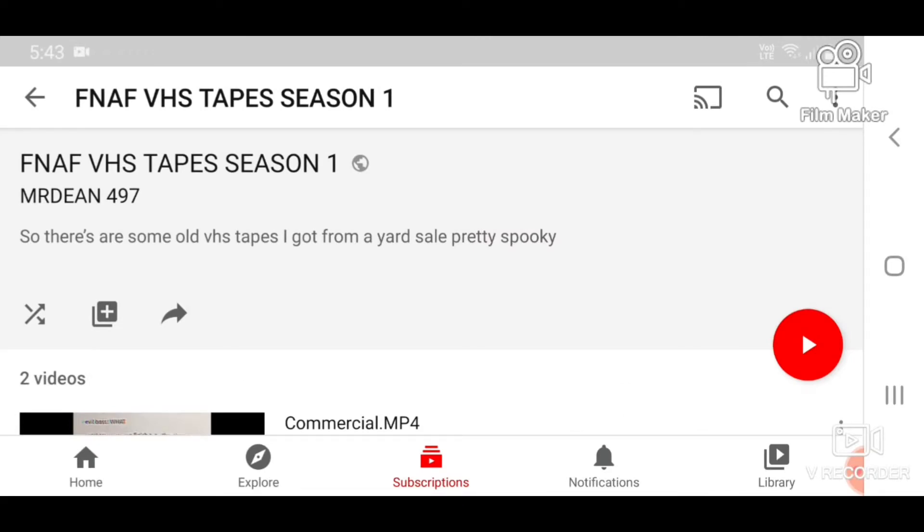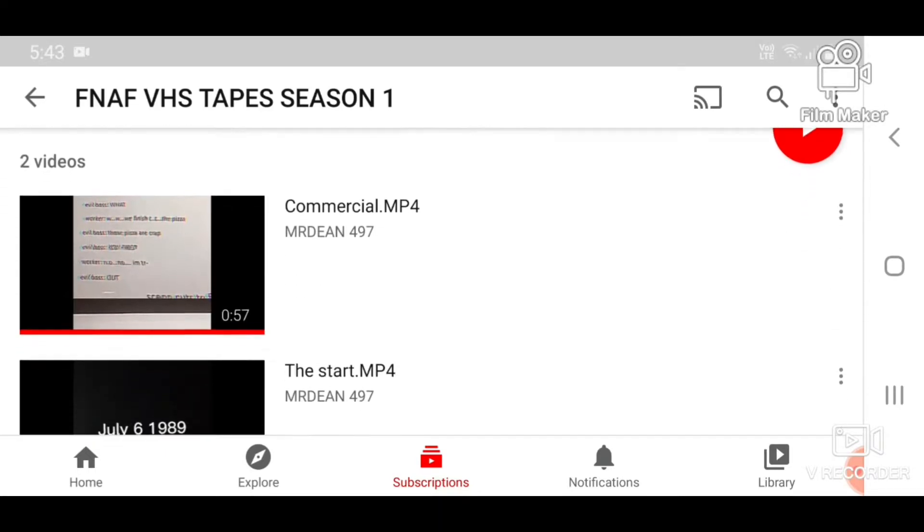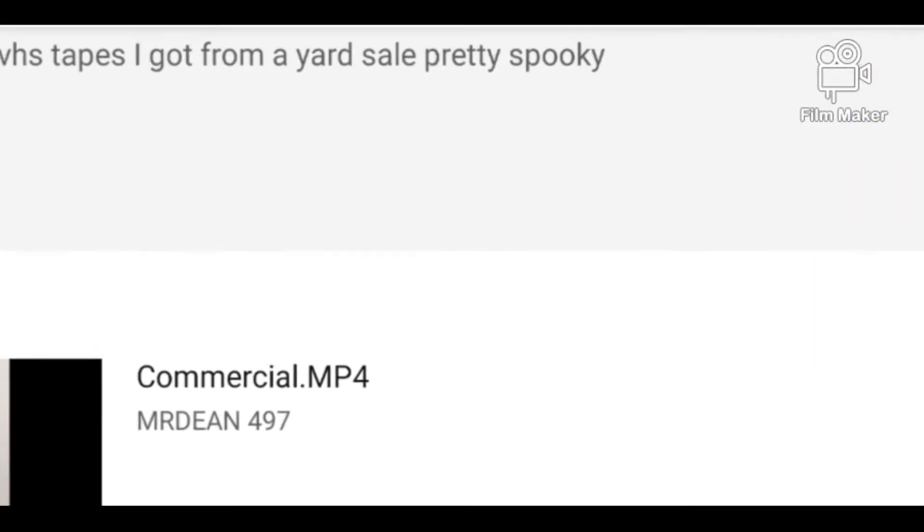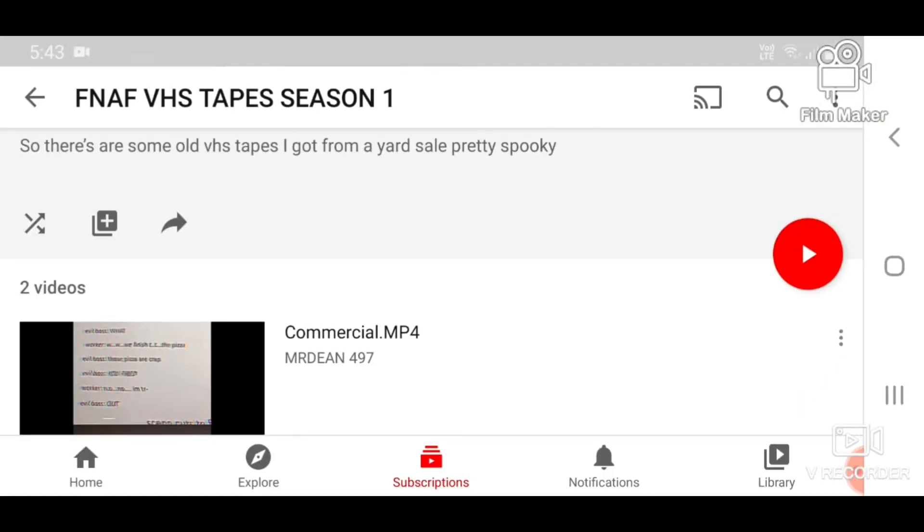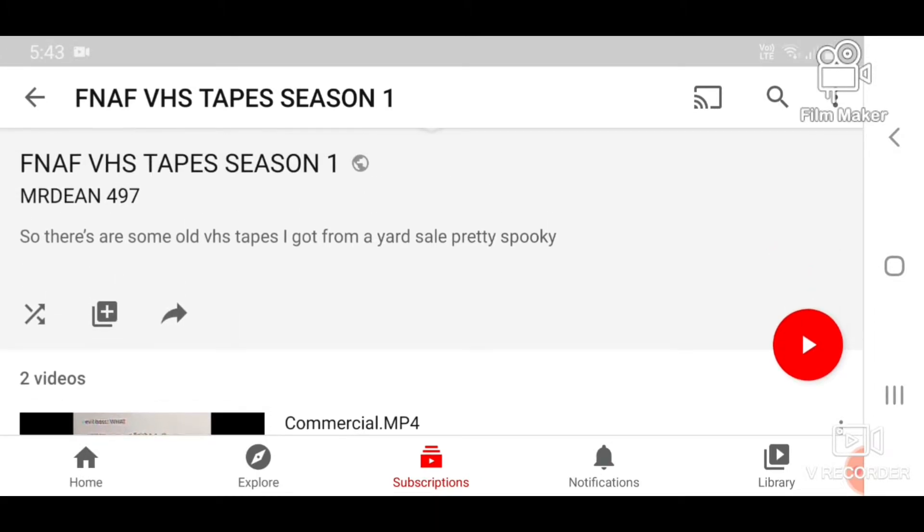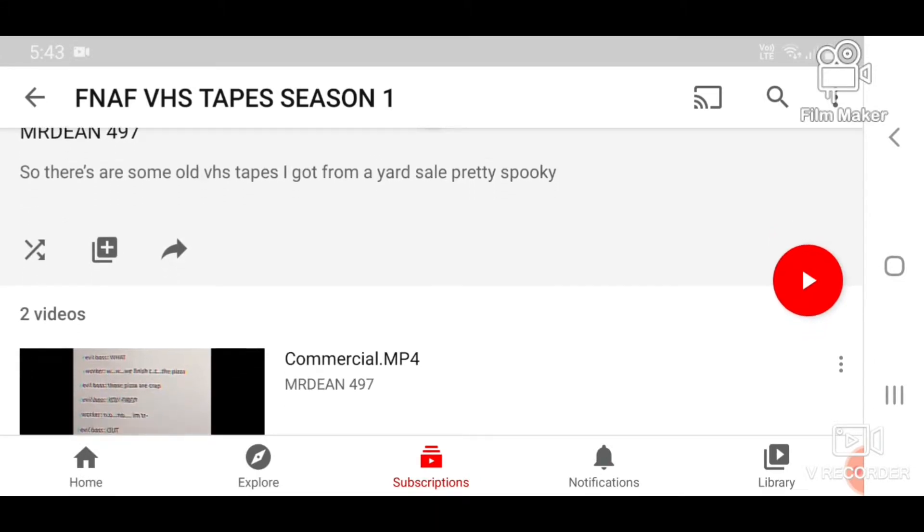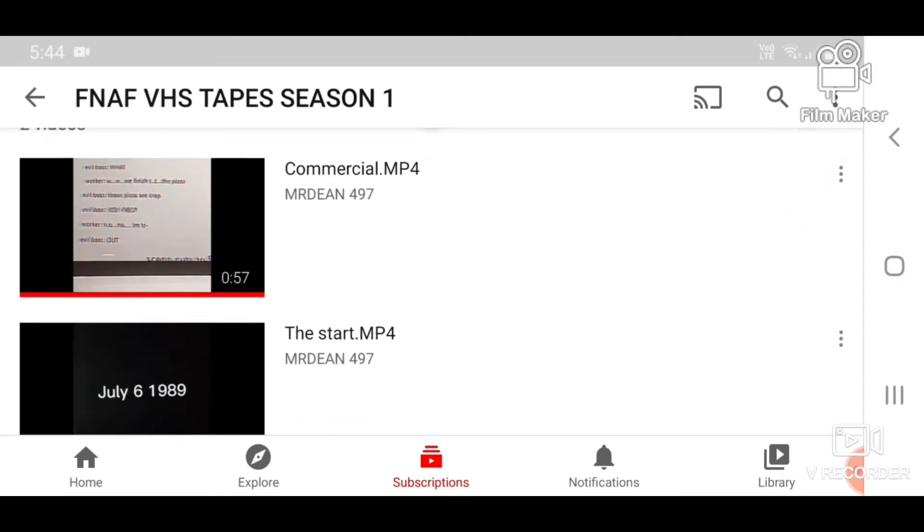Hello everybody, HorrorFan here, and today I am going to be reacting to some FNAF VHS tapes by MrDean497, or NoahDean, as he's known for in some of his other videos. But for now, today I'm going to be reacting to some of his FNAF VHS tapes.